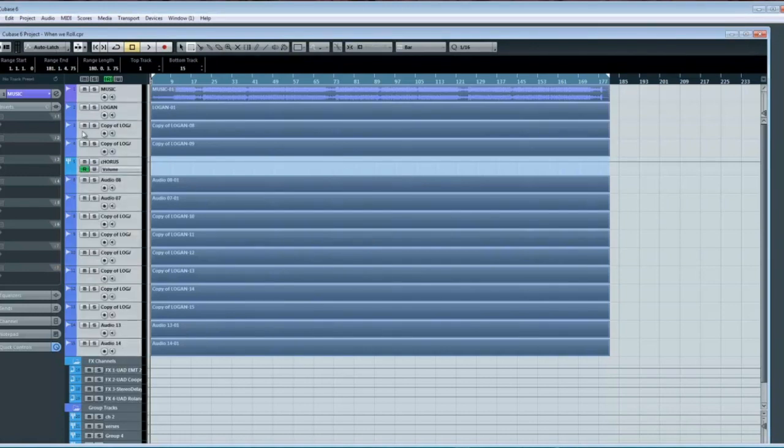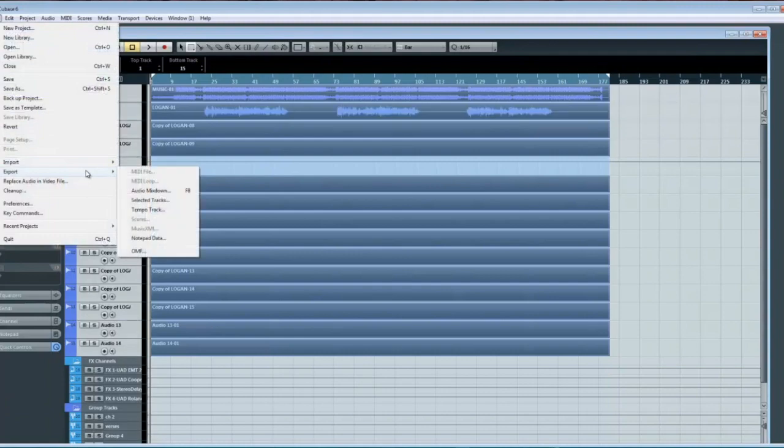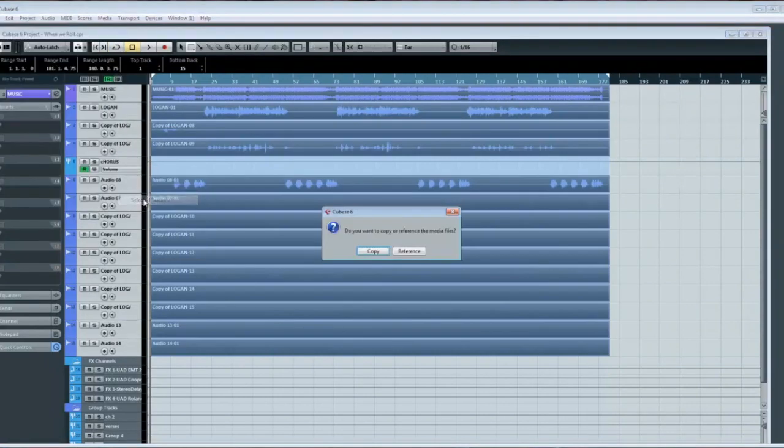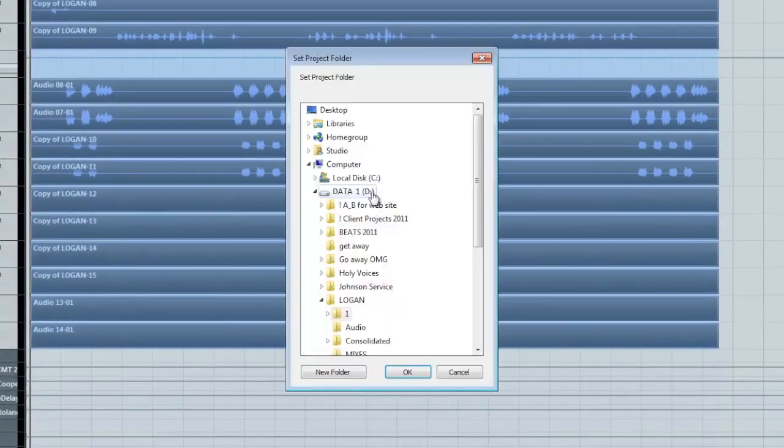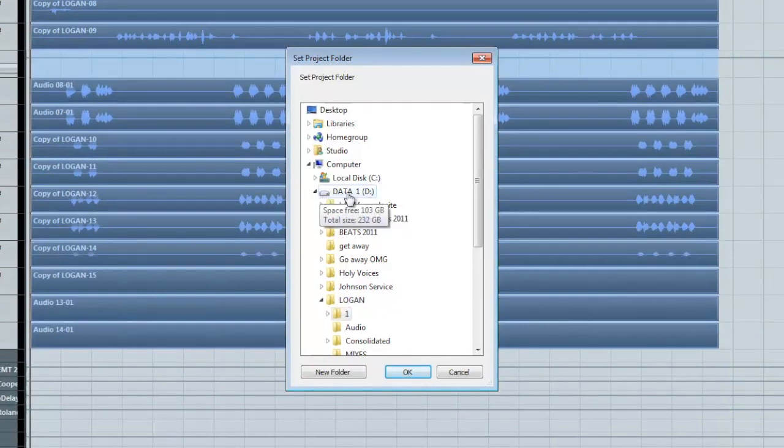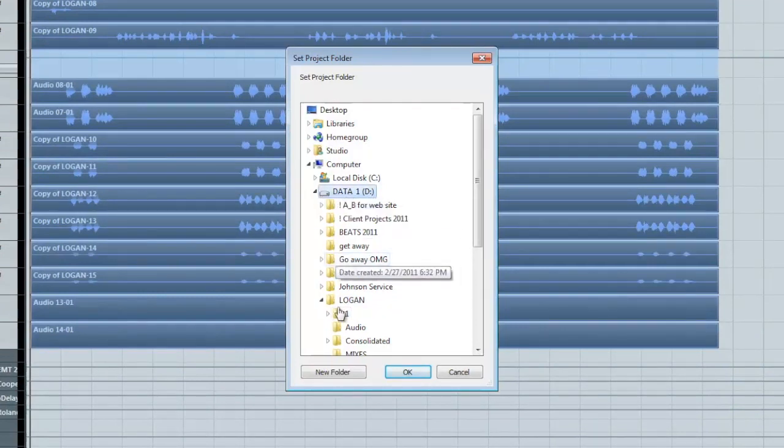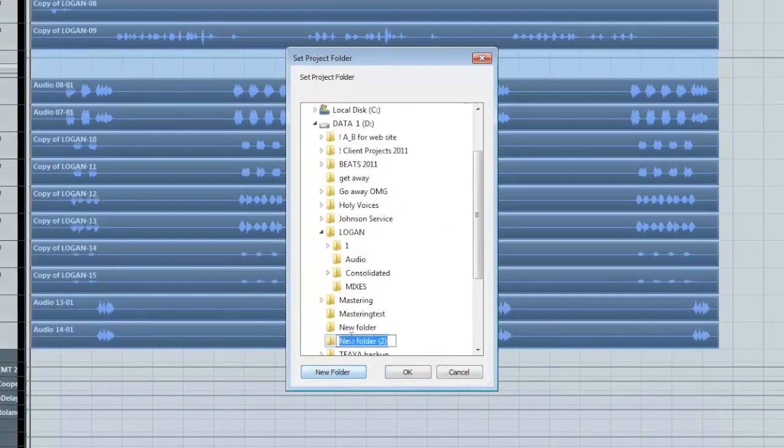Now with the tracks selected, go to export, selected tracks, copy, make a new folder, name that whatever your project is.